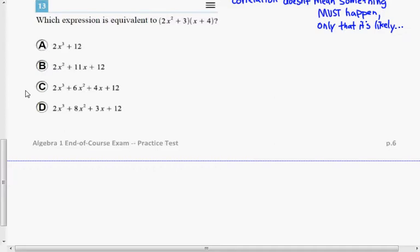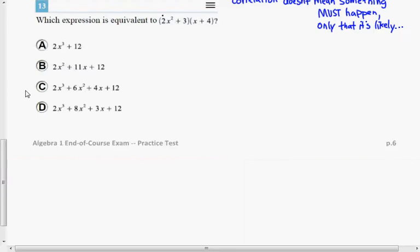Number 13 says: which expression is equivalent to 2x squared plus 3, multiplied by x plus 4? Hopefully you noticed that what we have here is multiplication — a binomial times a binomial.